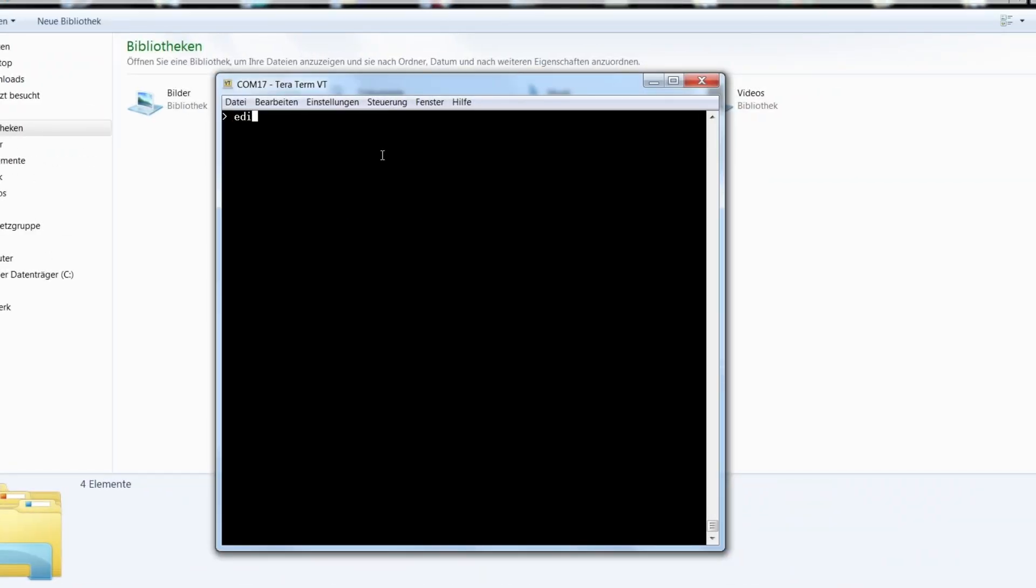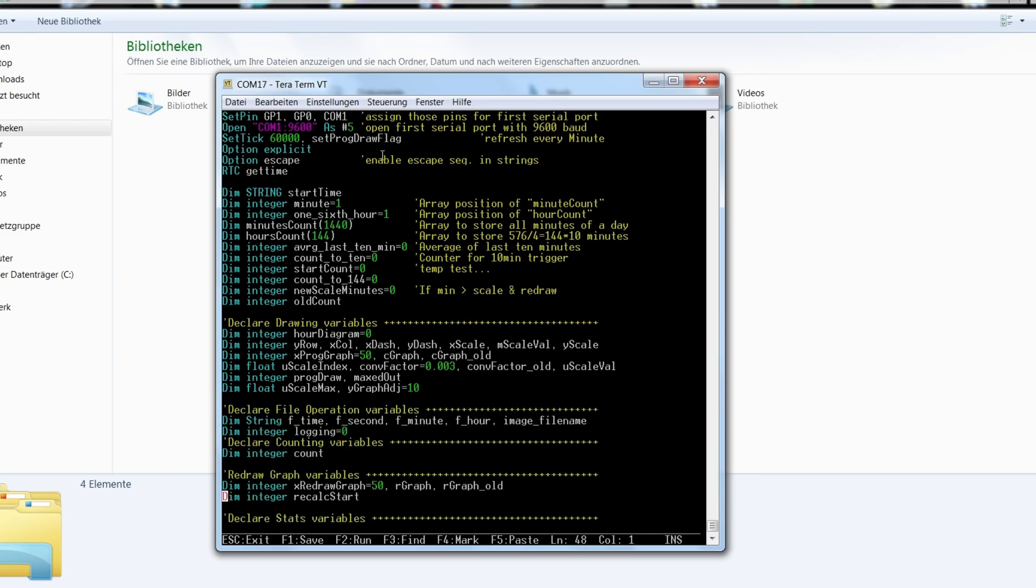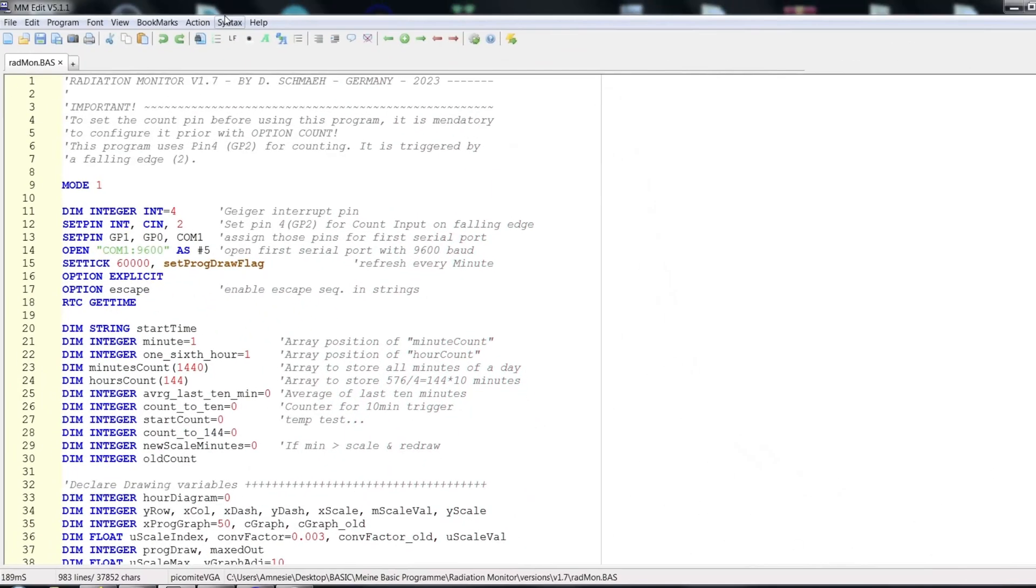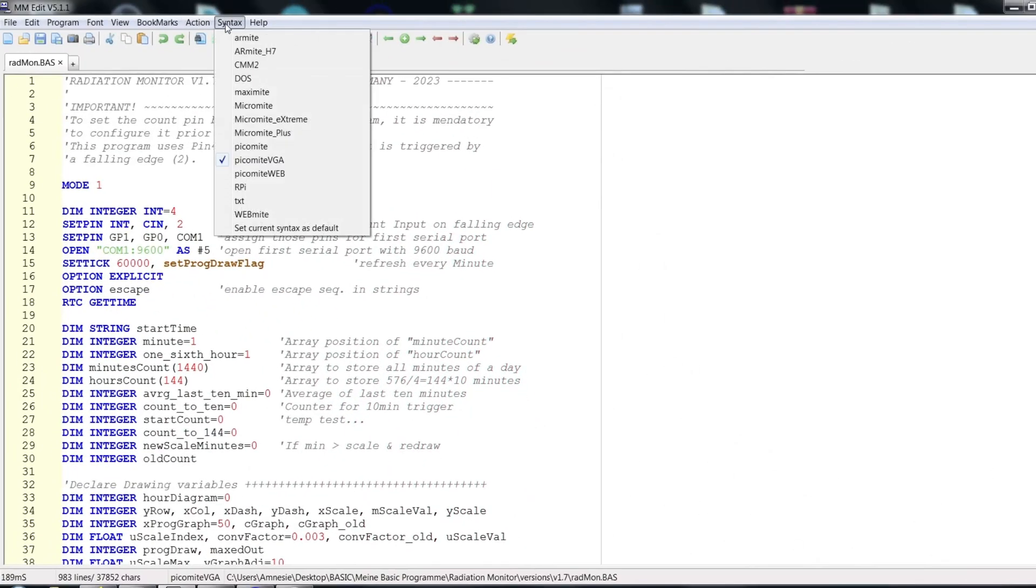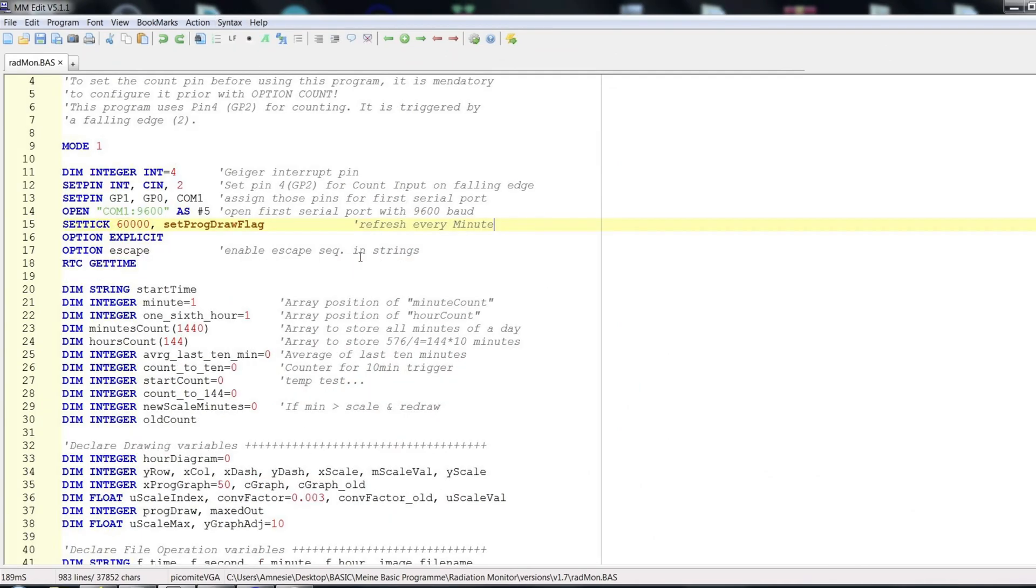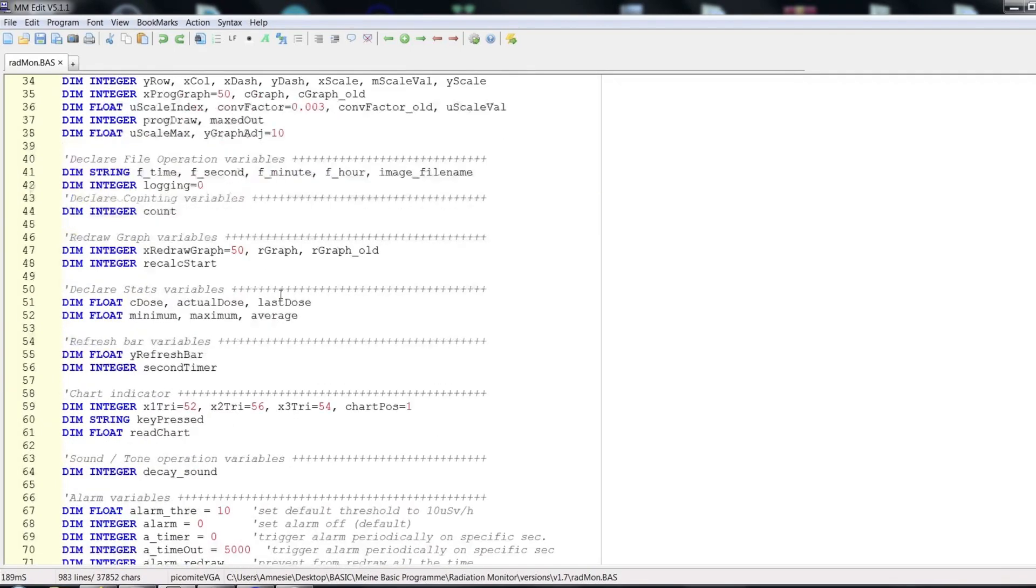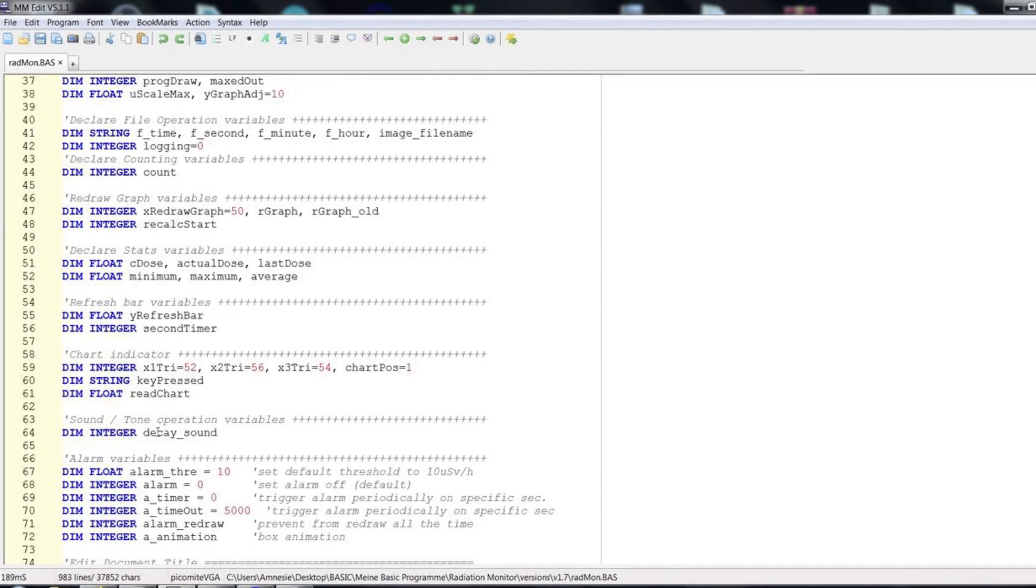For programming the software you can either use the built-in editor, for which you don't even need a computer, or use the free MMEdit 5 as an IDE. It supports keyword highlighting and you can even upload your code directly to the Raspberry Pi Pico. The whole program is obviously way too big to explain every piece of code, but here is the general description.